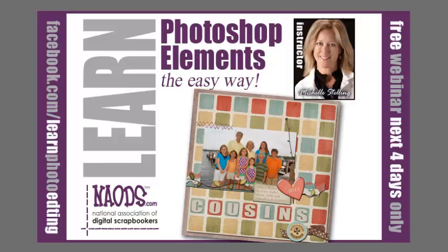Hi everybody, this is Michelle Stelling with the National Association of Digital Scrapbookers, NAODS. This is the second part to the quick pages, so hopefully you've watched part one. This is part two and the final part. Visit us on Facebook and check us out for free webinars. Enjoy.